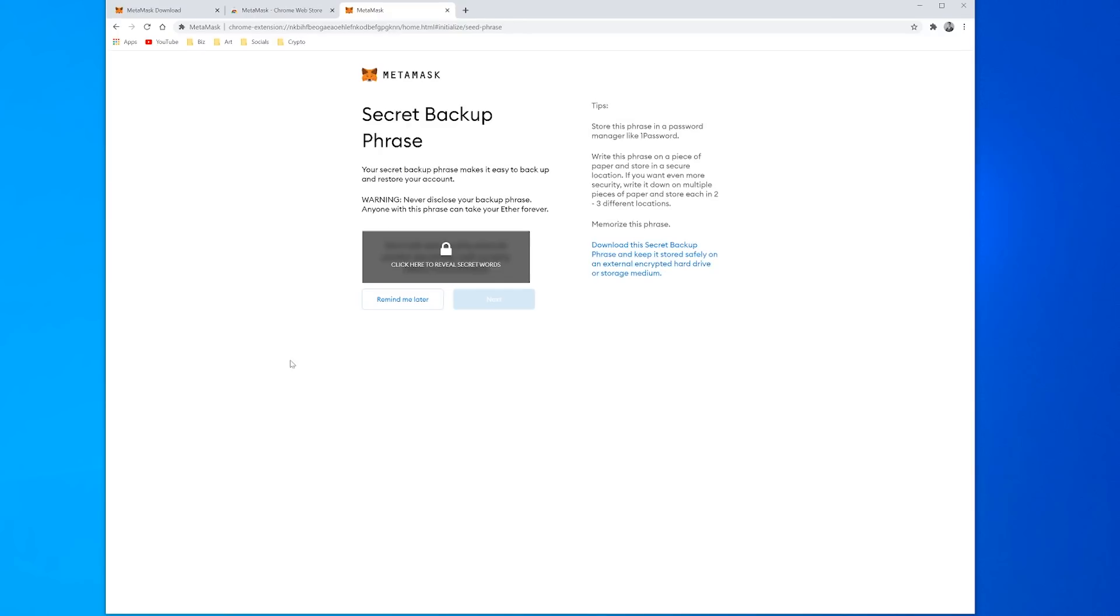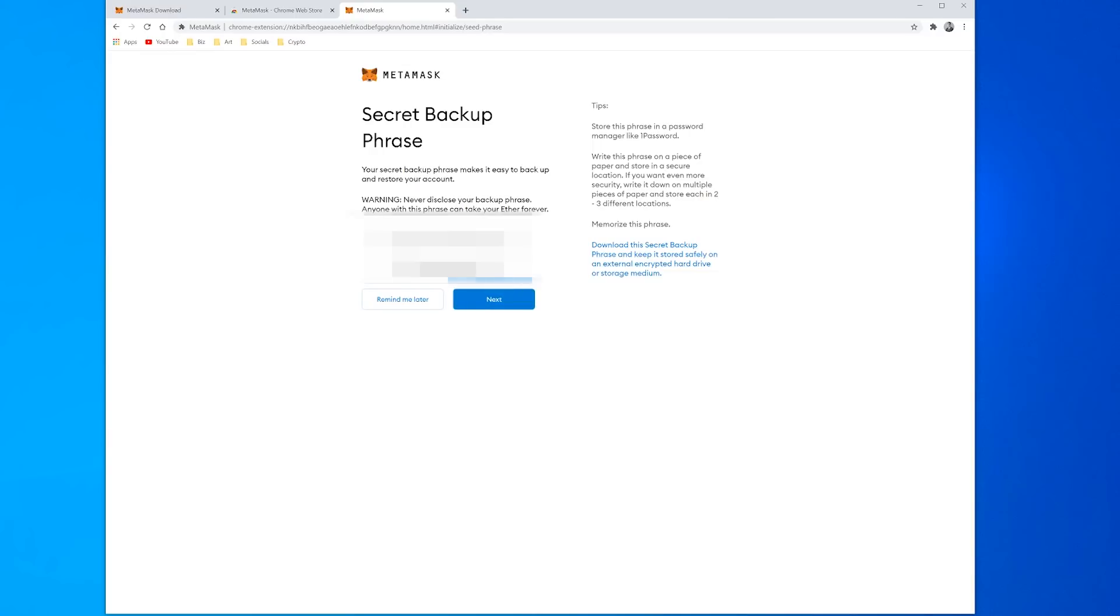So now it brings us to the secret backup phrase. The secret backup phrase, as it says here, makes it easy to backup and restore your account. It is the seed phrase or the 12-word password that will be ubiquitous across the blockchain. So as long as you have this seed phrase you can restore your wallet to any computer, any browser, anywhere and get access to your wallet and many different applications.